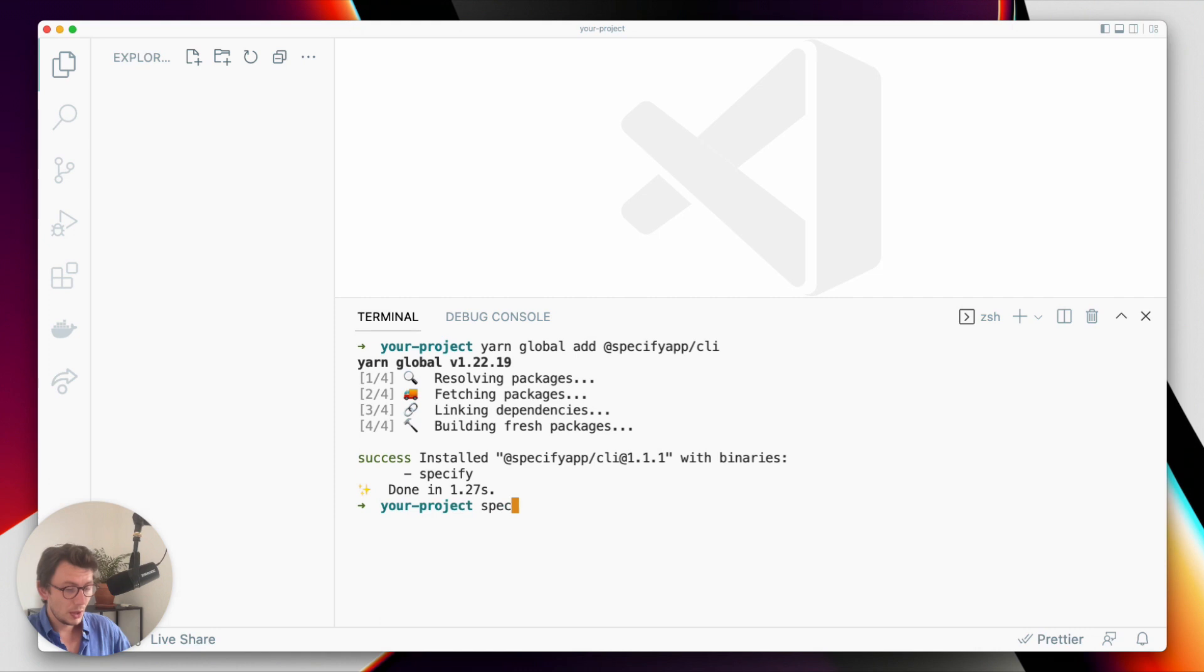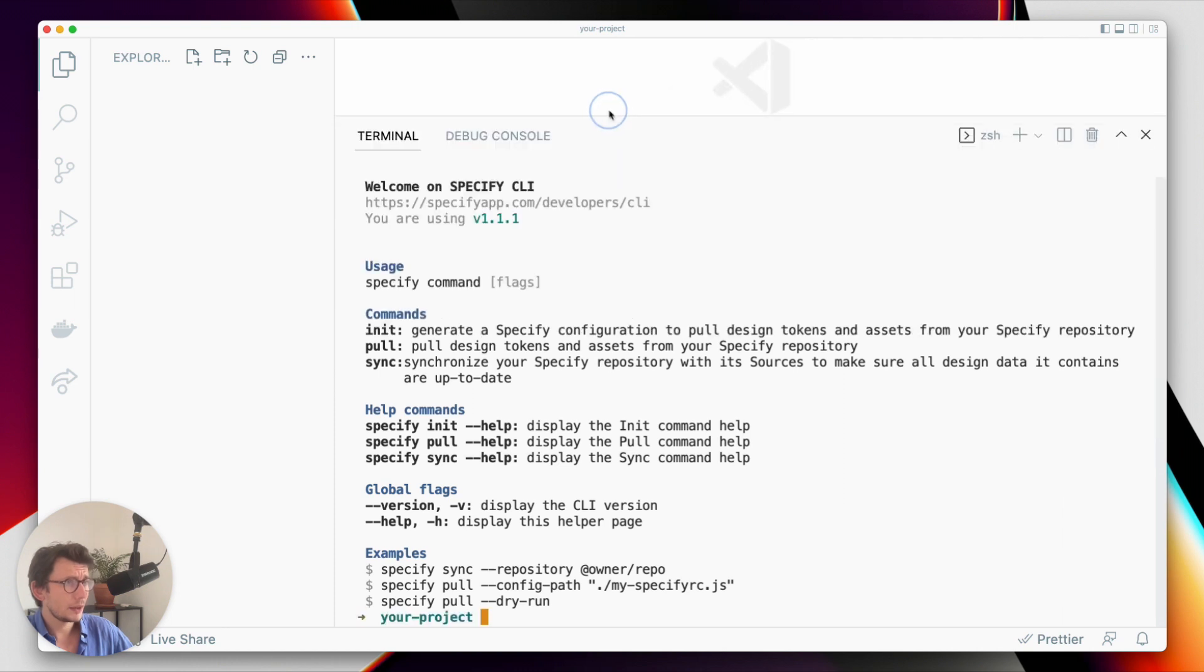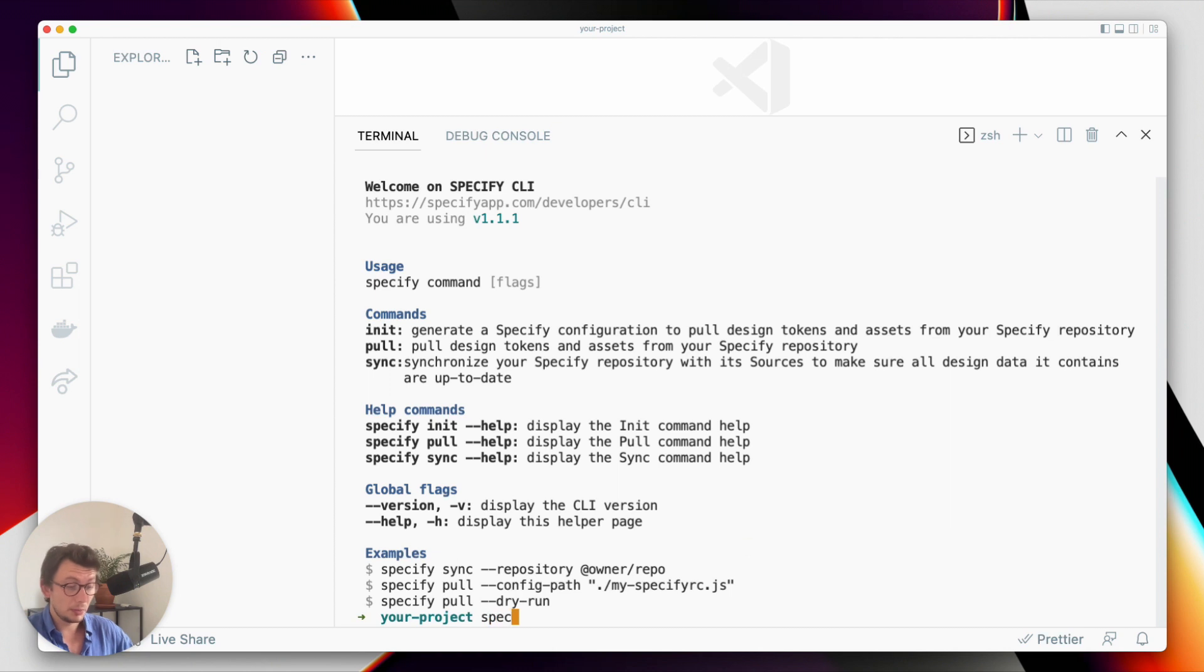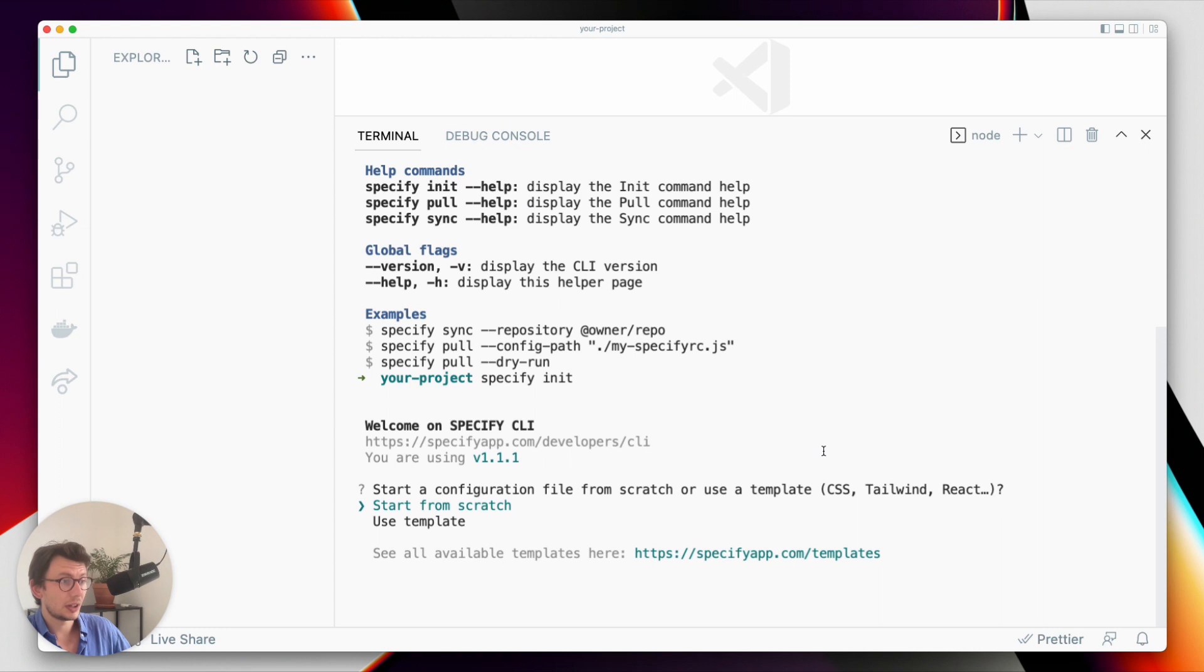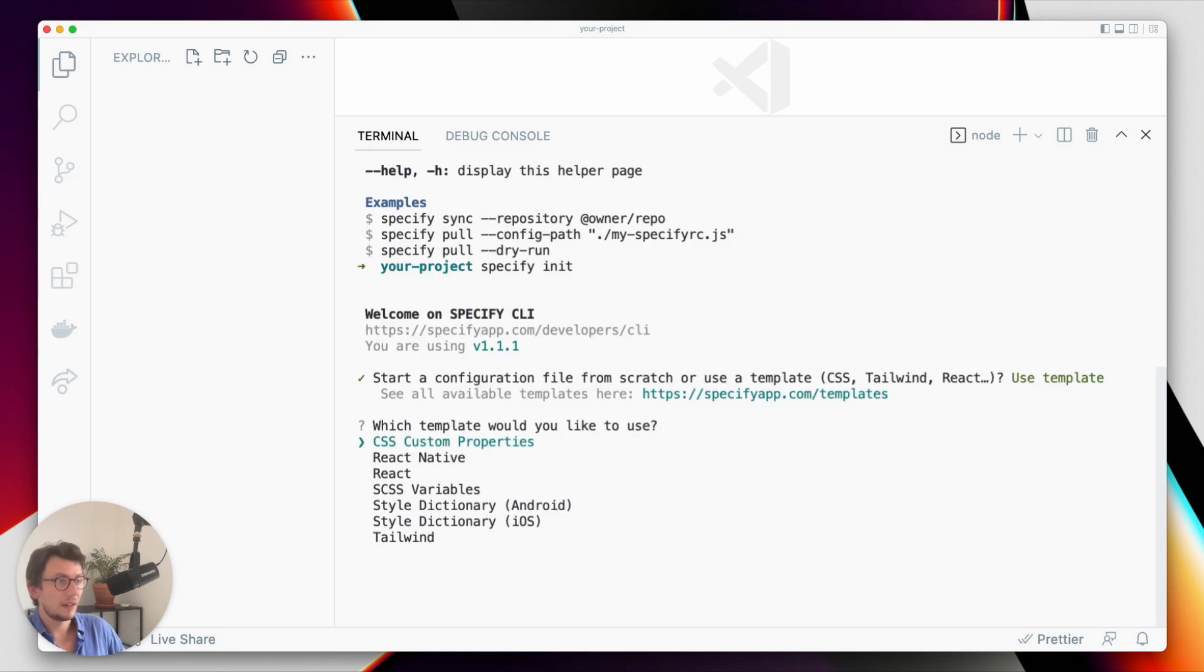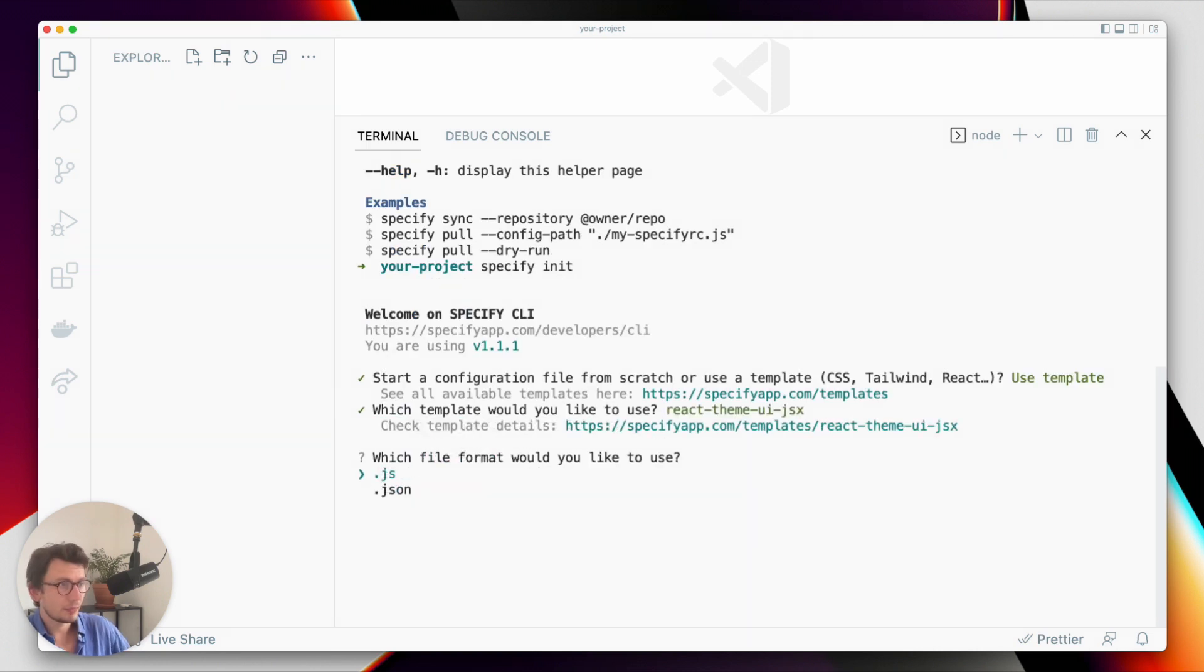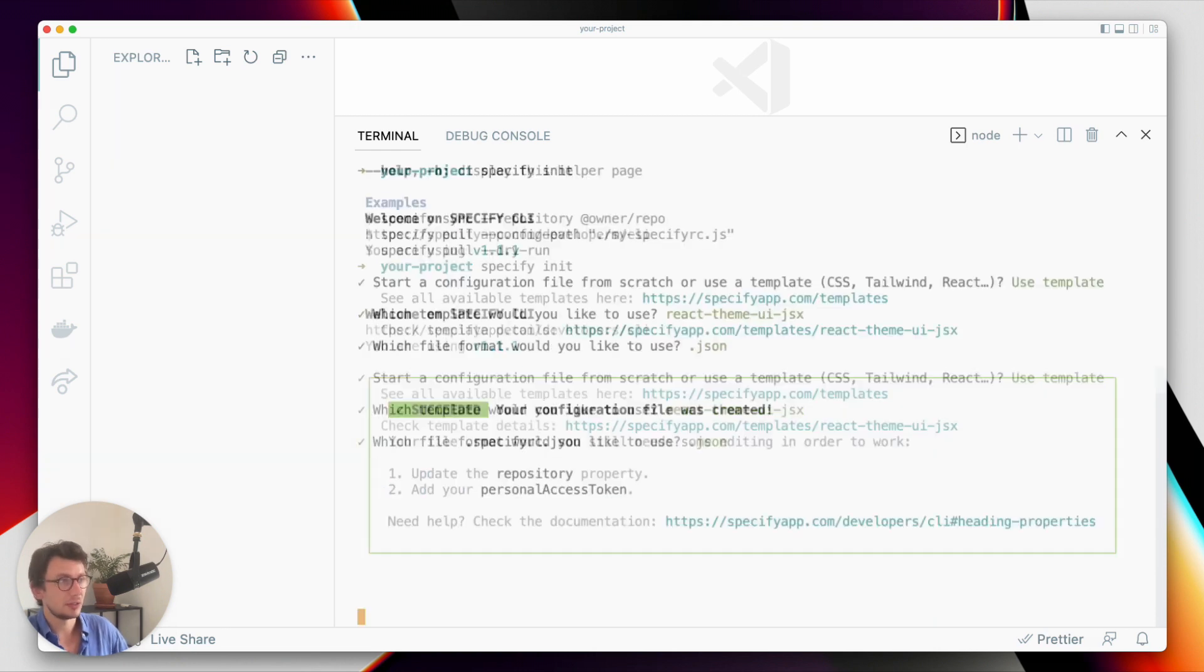Once you have installed the CLI, you have at your disposal several commands. The command I'm gonna use first is the command specify init that will help me generate a Specify configuration for a specific technology. So here I choose not to start from scratch but I choose to use a template, and the template I'm gonna use is for React, and I want the Specify configuration file to be generated in JSON.